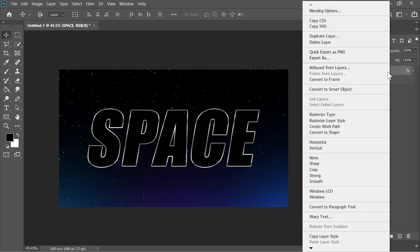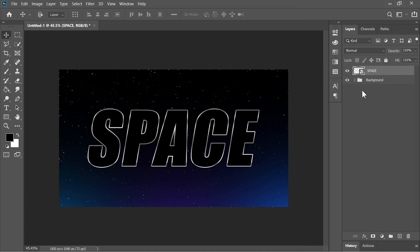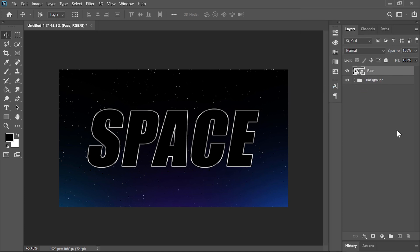Now convert the layer into a smart object so we can edit it later. Because this is face of our text. Let's call it face.